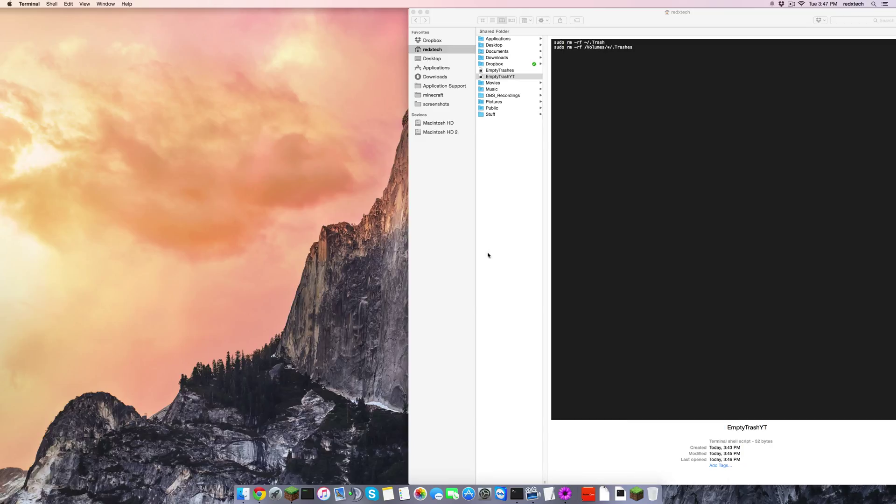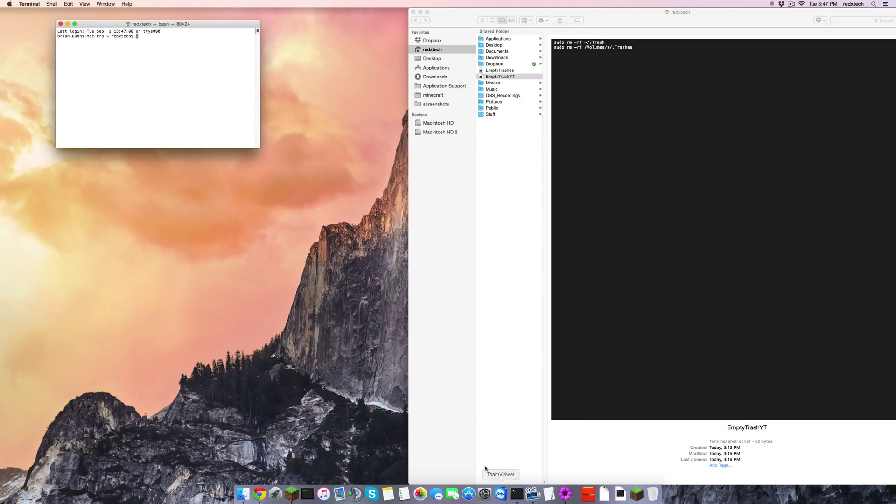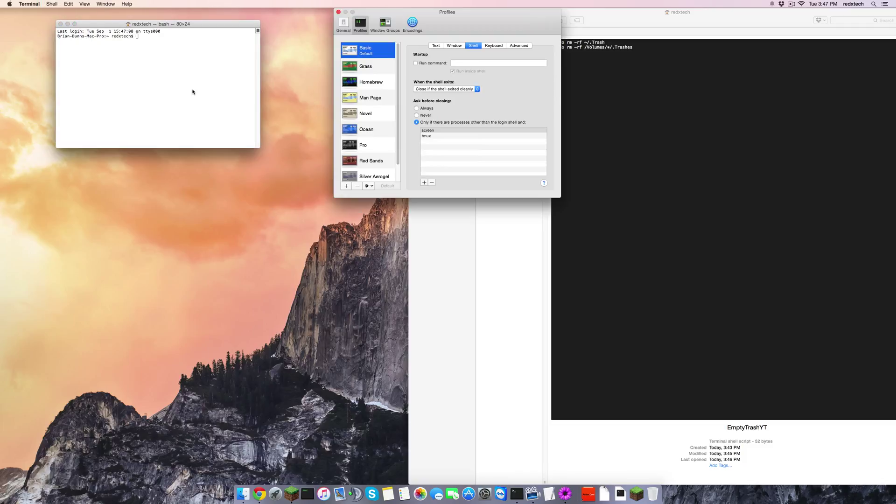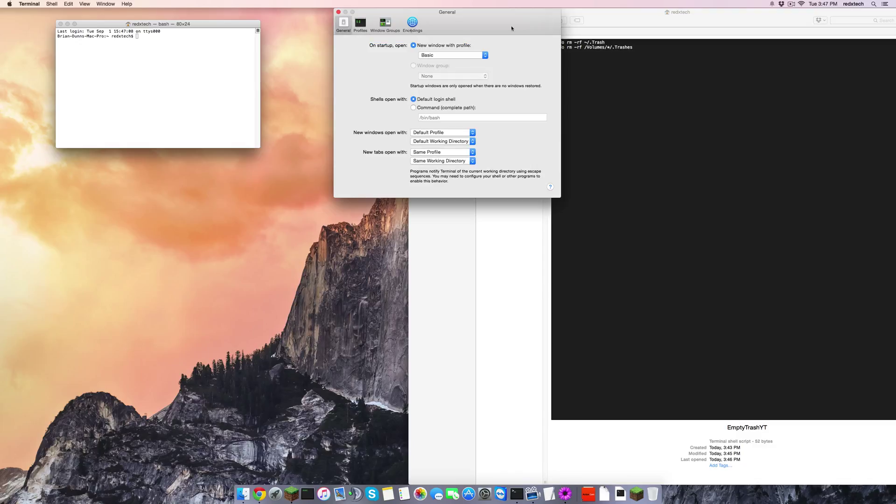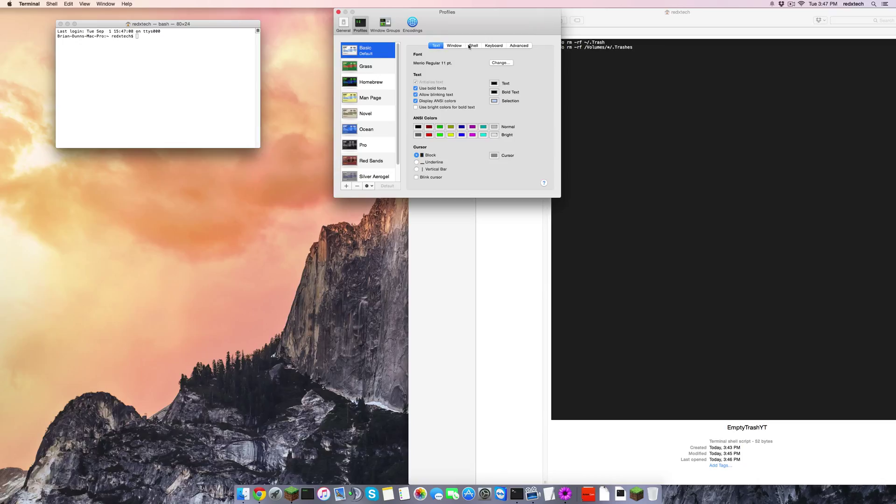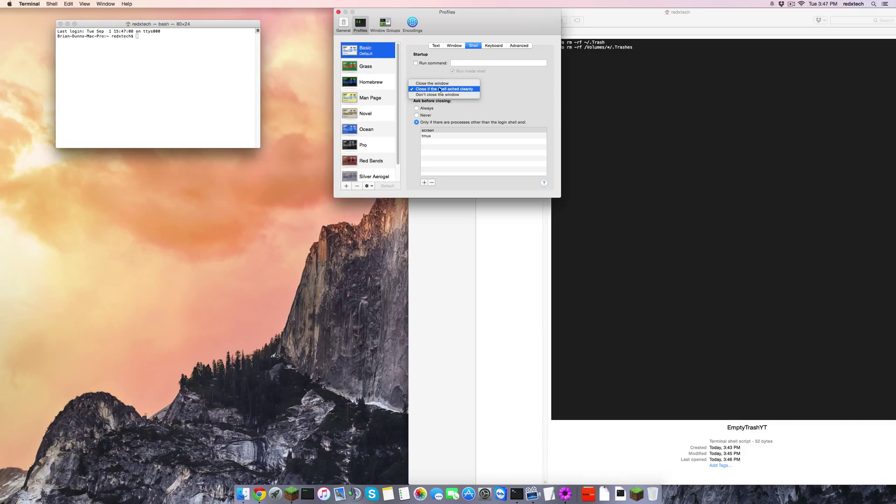Now if you want your terminal to close, then I'm going to show you how to do it right here. Click on terminal, either go into terminal and click on preferences, or Command+comma. Just this is the default profile, click on, it'll be in general here, click on profiles, click on basic, click on shell, and when the shell exits, click on close if the shell exited cleanly. That's what I do.